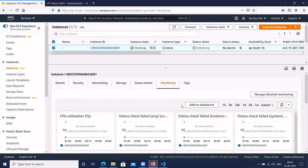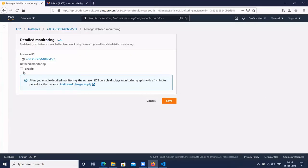We can also enable detailed monitoring by clicking on 'Manage Detailed Monitoring' and then clicking enable, so you will get the detailed monitoring.